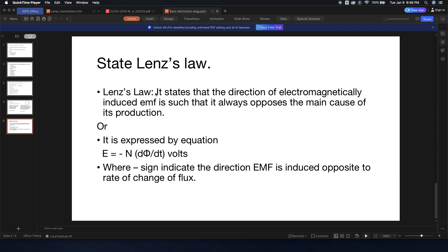Lenz's Law states that the direction of electromagnetically induced EMF is such that it always opposes the main cause of its production. This means the electromagnetically induced EMF always opposes the main cause of its production.